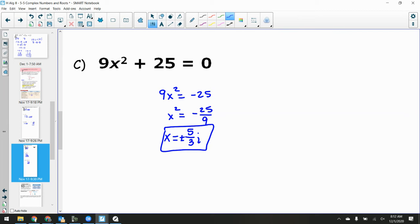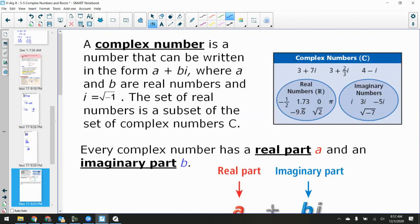Whenever you have the square root of a negative number, you're going to have an i in your answer — it's a non-real answer. We can also talk about these in terms of complex numbers. A complex number combines both real and imaginary units. We write them in a + bi form, where a is the real part and bi is the imaginary part. When you combine real and imaginary parts by addition or subtraction, you get a complex number.